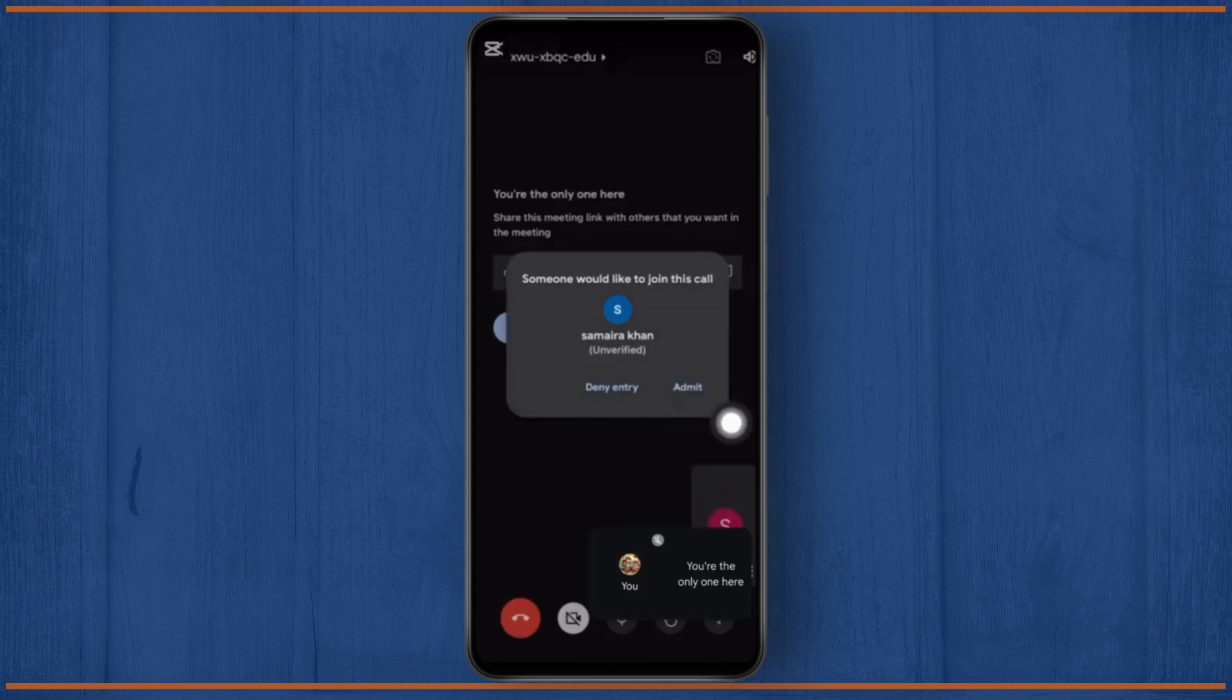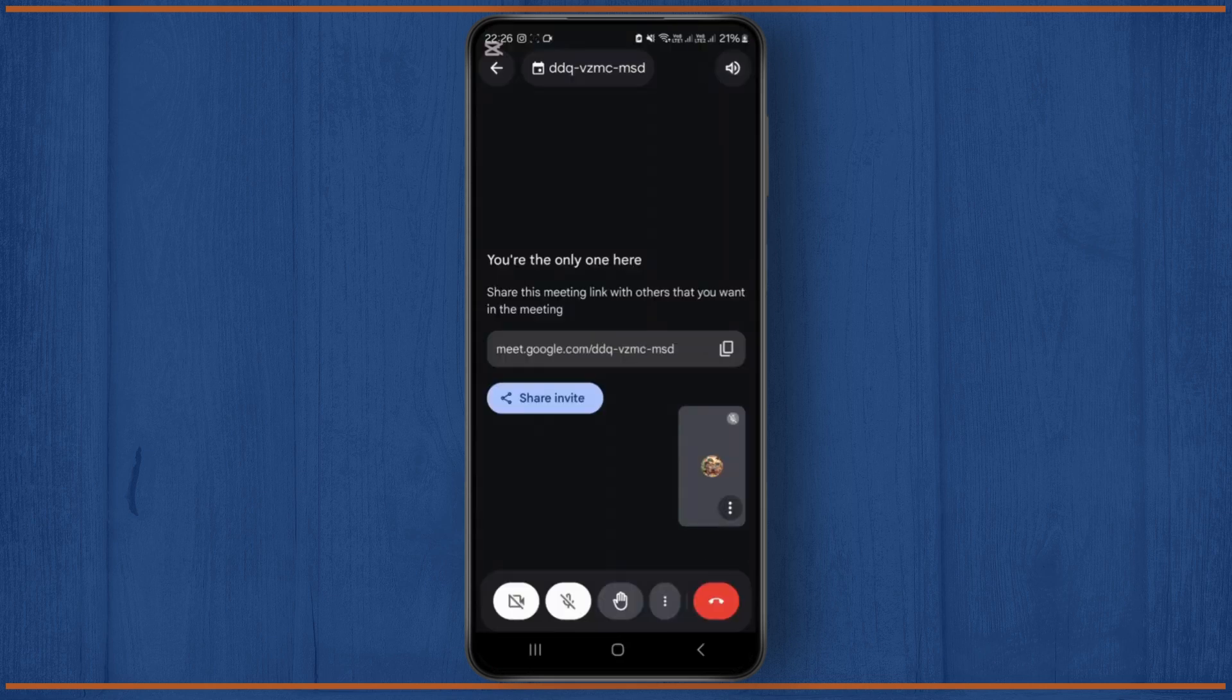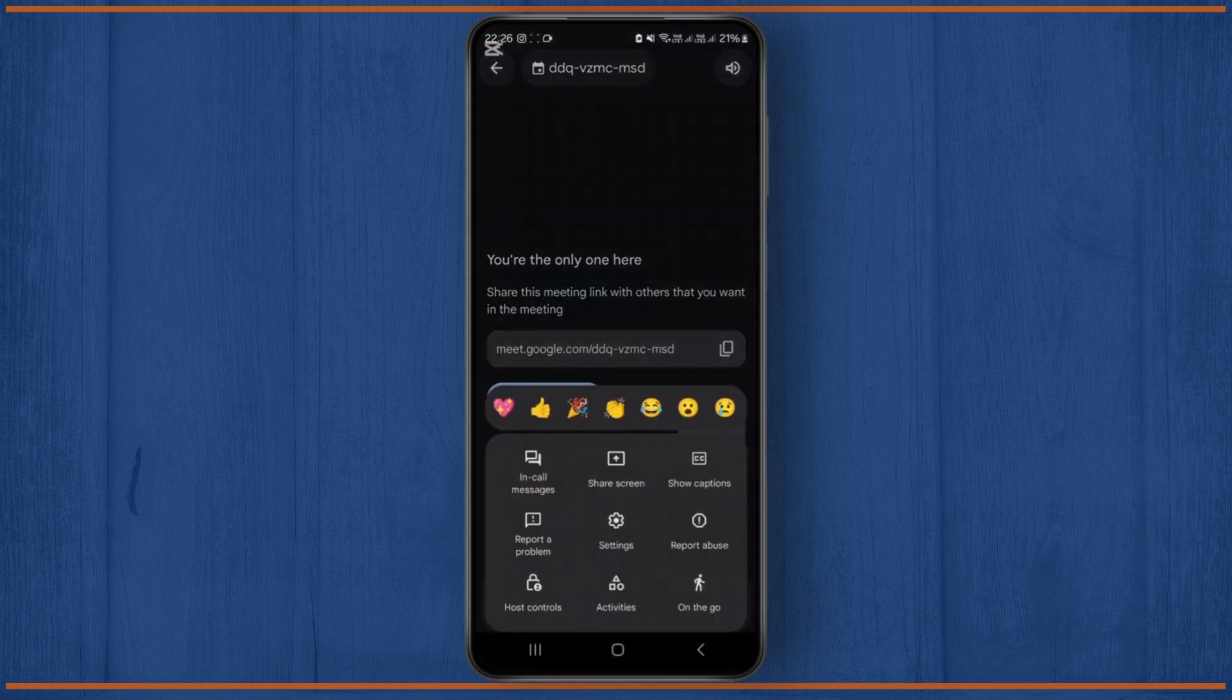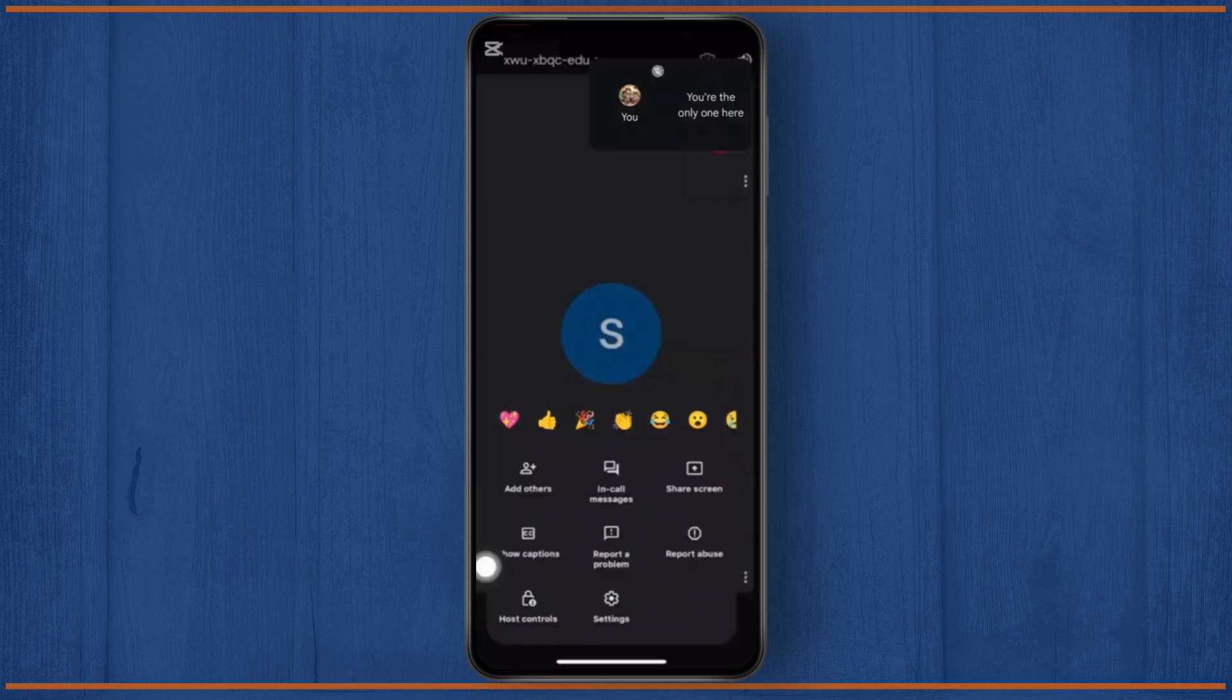someone is trying to join the call, click on admit, then tap on this three dot icon at the bottom and you should see the option called add others, as you can see like this.